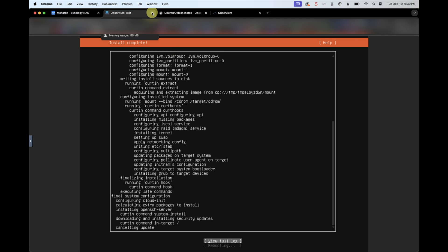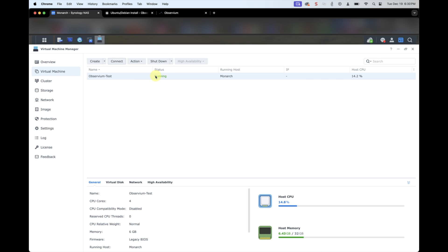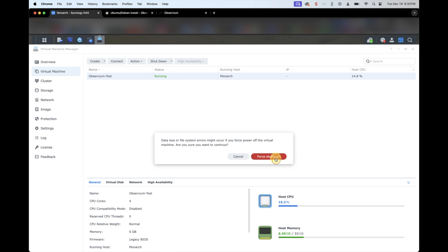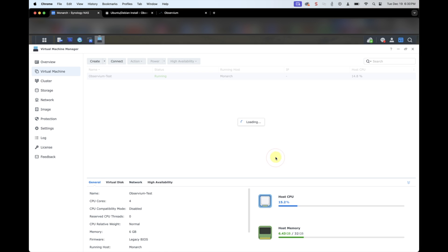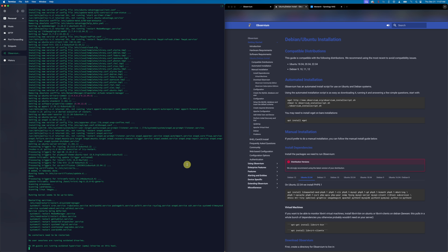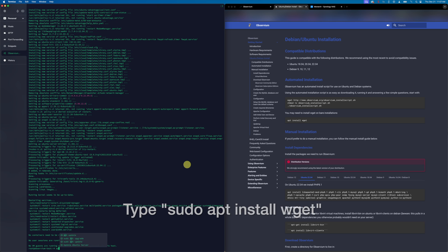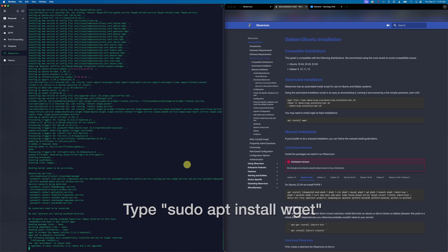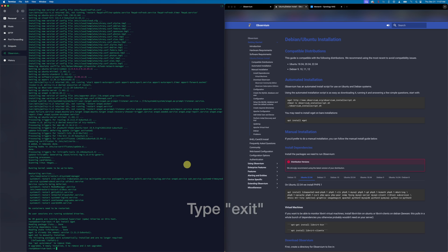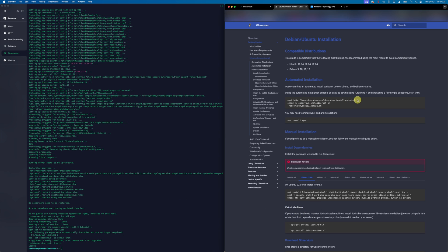Now that the install is complete, I typically go into Virtual Machine Manager and force shut down the virtual machine. Sometimes Ubuntu reboots, sometimes it does not — instead of waiting, we're just going to shut it down and restart the server. Once we're connected to our server, we'll begin by checking to see if wget has been installed. On this instance it already was, which is great. Now we're going to exit out of root and back to our test user.